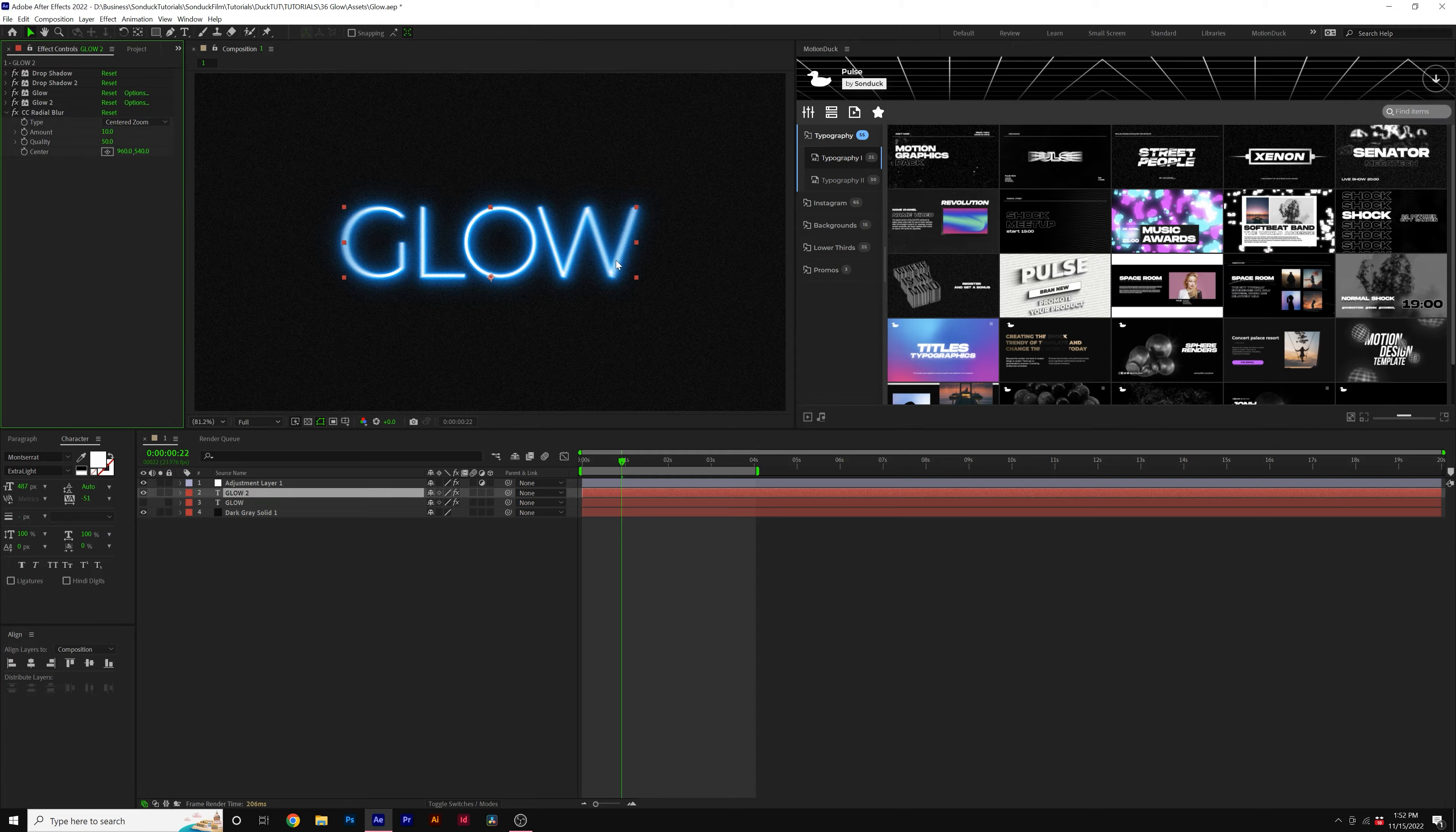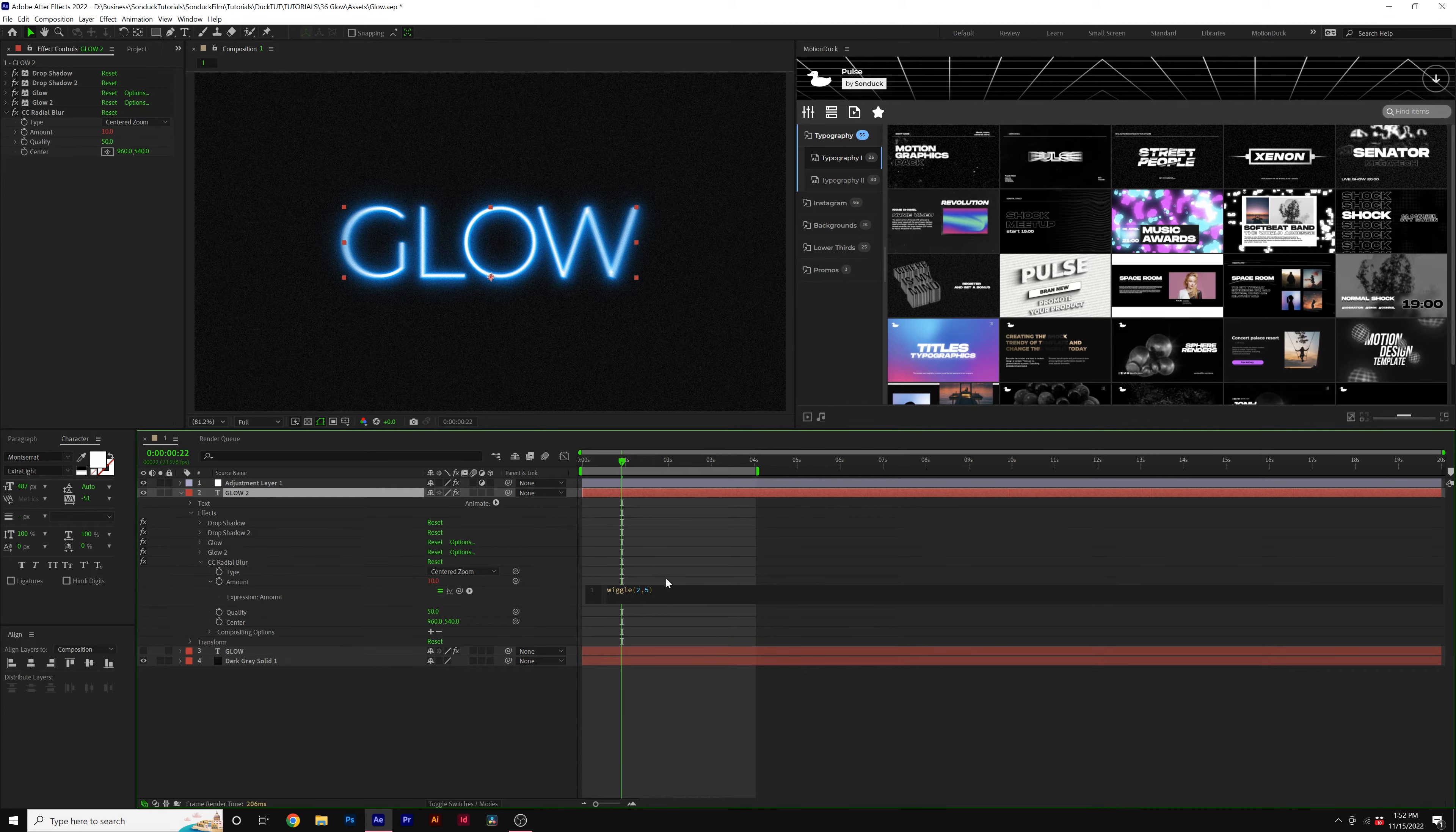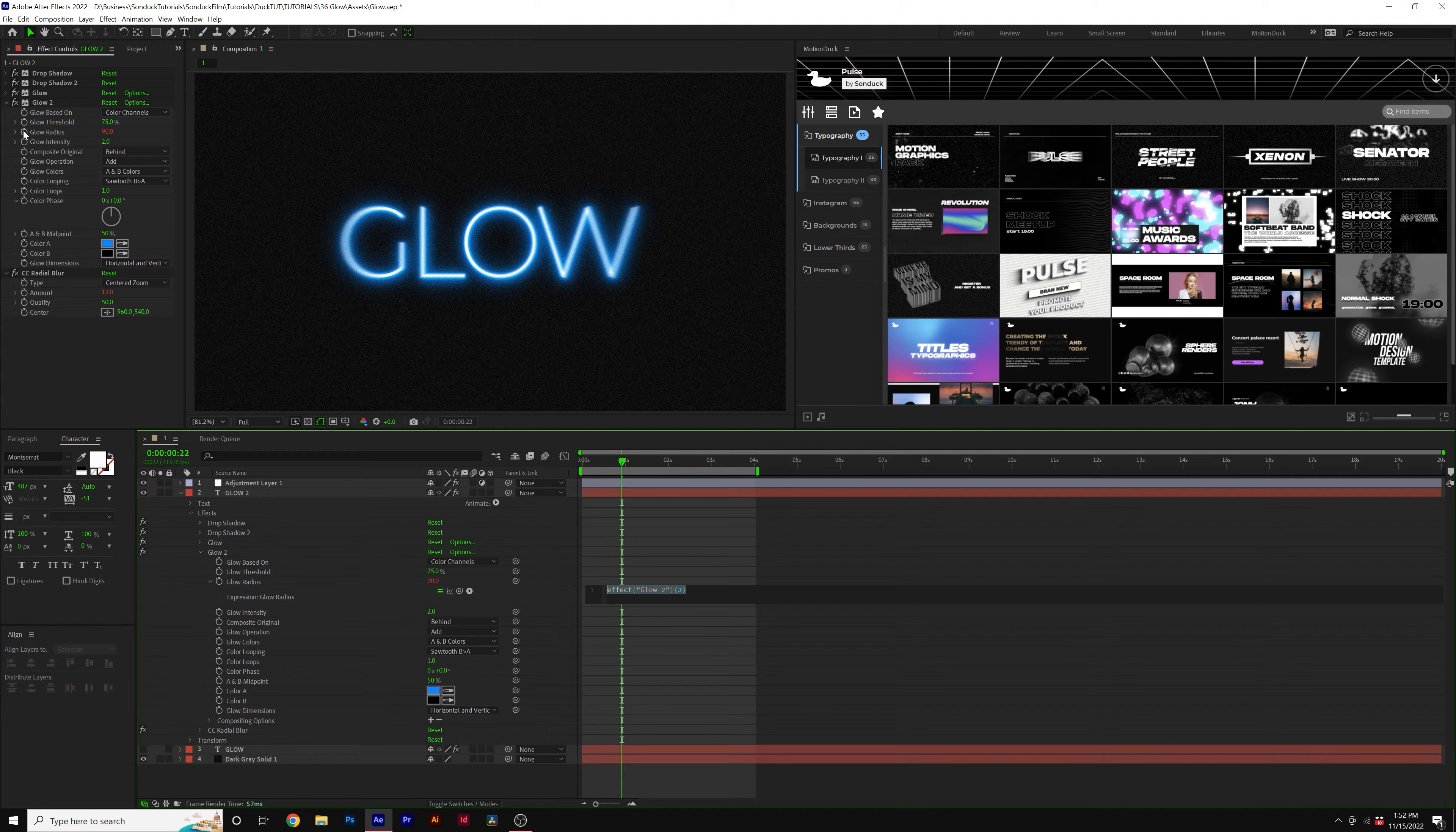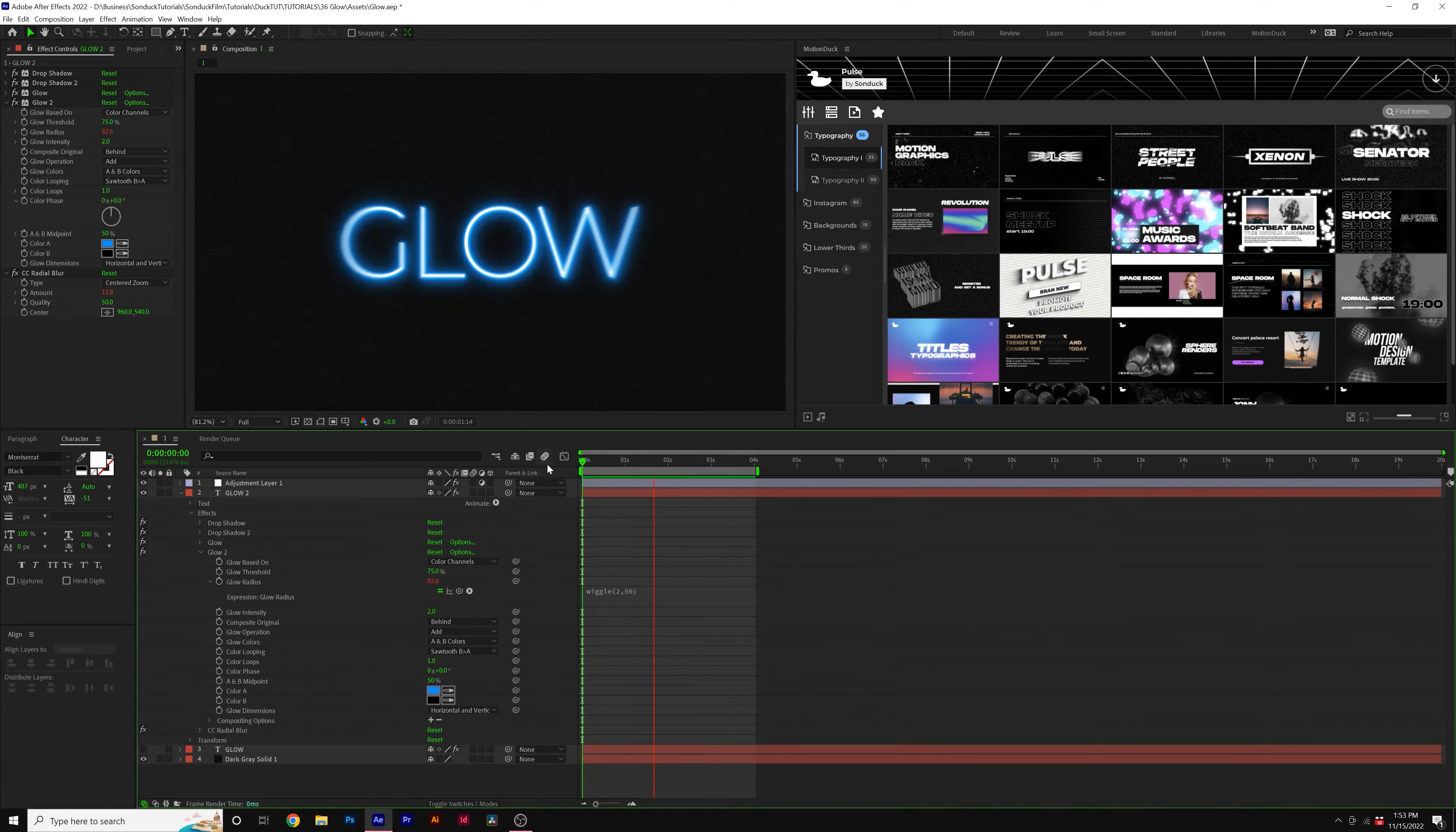Now one last thing we can do is Alt-click the stopwatch for Amount, and we'll type in wiggle, open parenthesis, 2, comma, 5, close parenthesis. We can copy the effect, and we can apply it to our Glow Radius and paste that in there, and maybe make the second number a little bigger, maybe 50. And this will help flicker our glow effect.